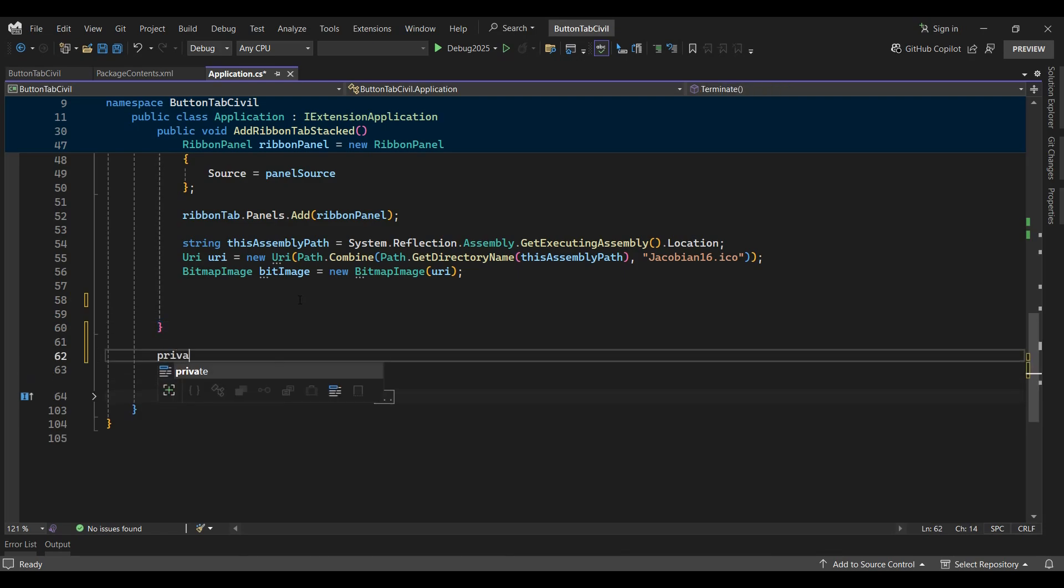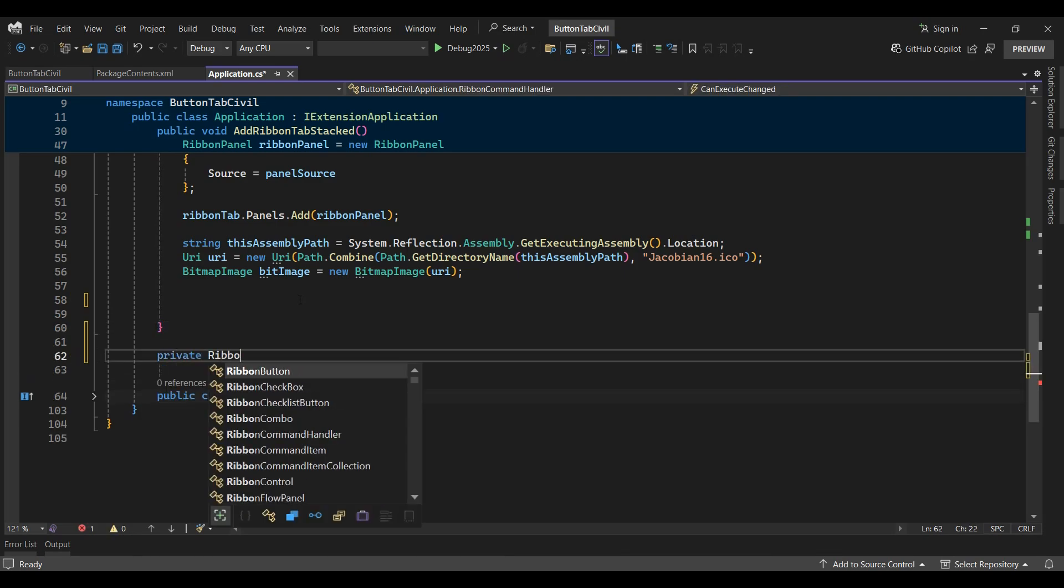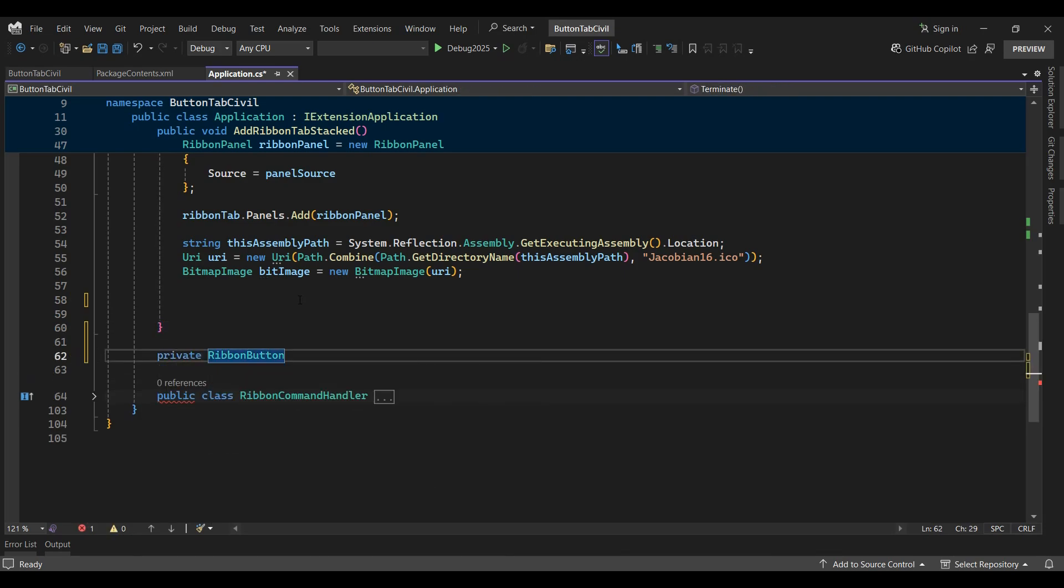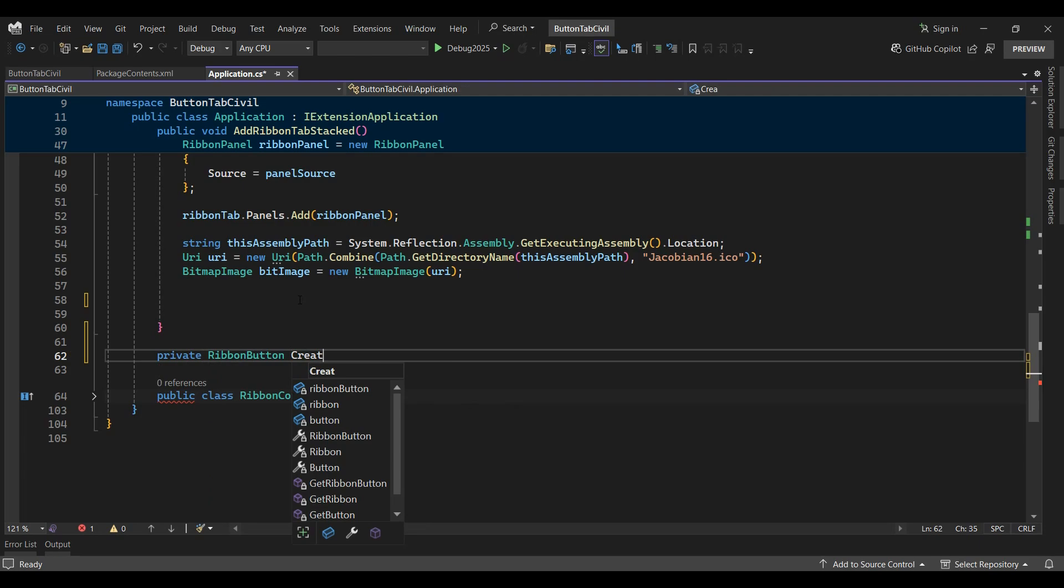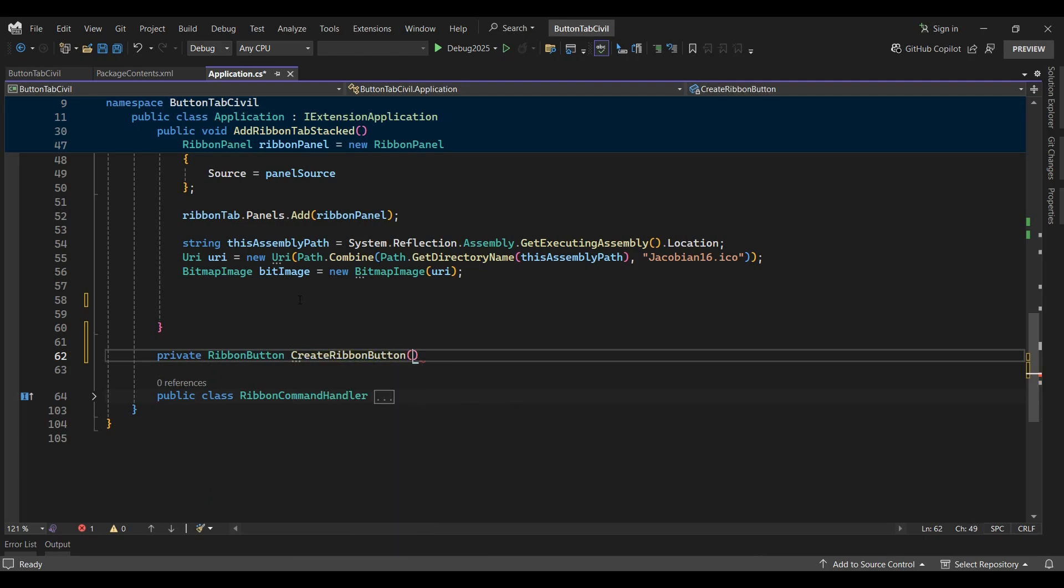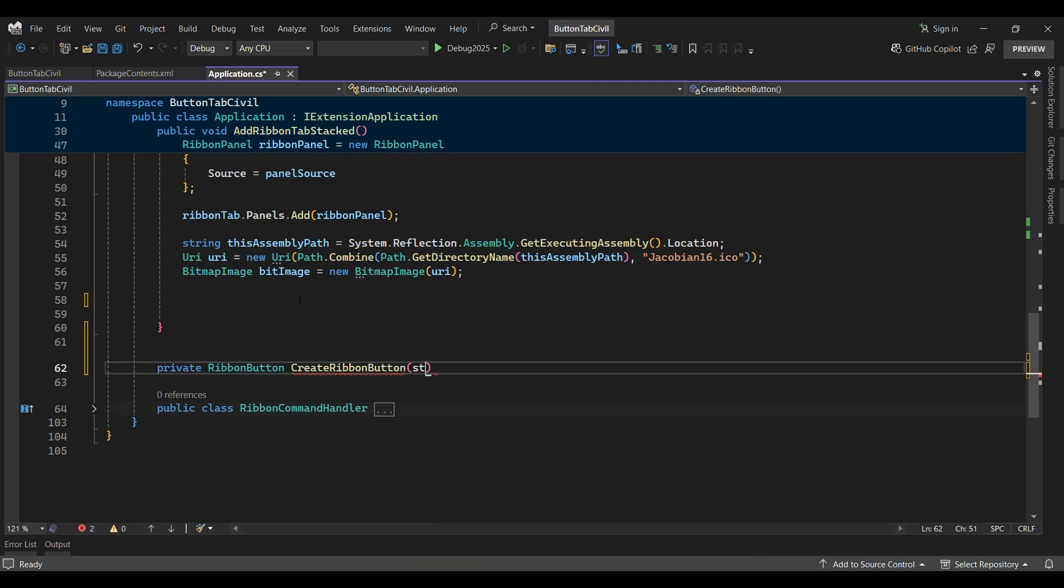I'll then declare a new create ribbon button function which requires a string text and a bitmap image as parameters.